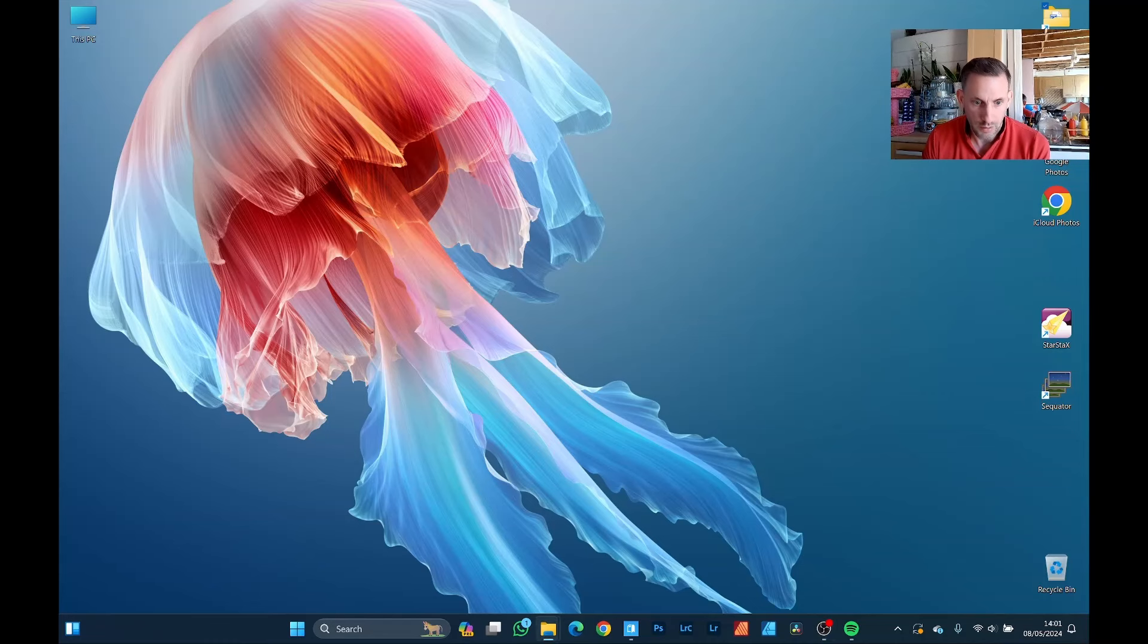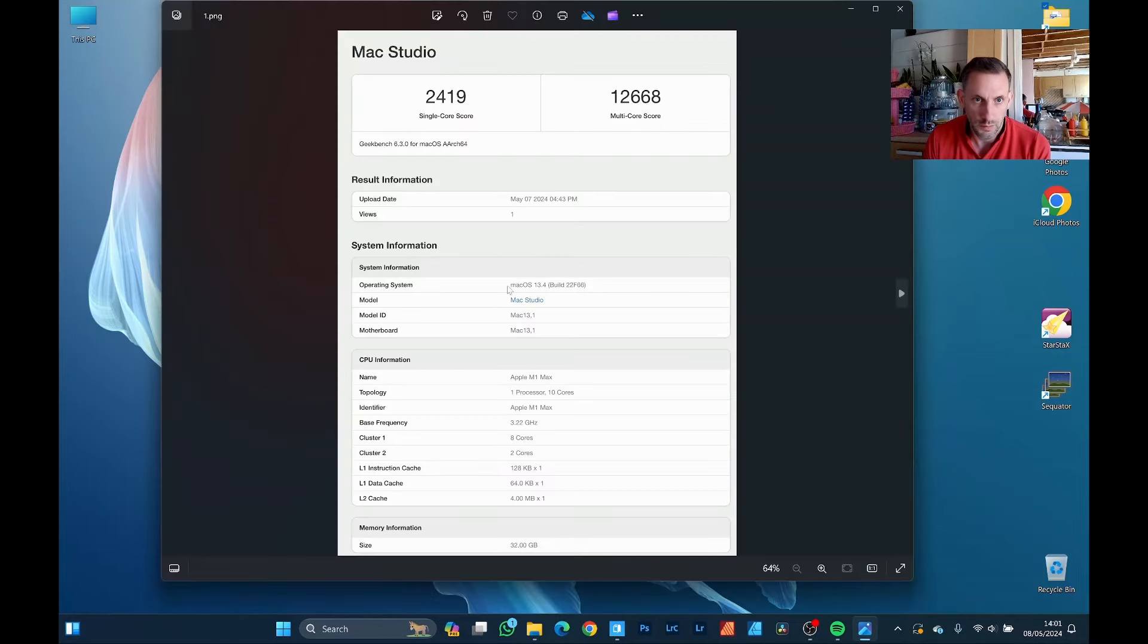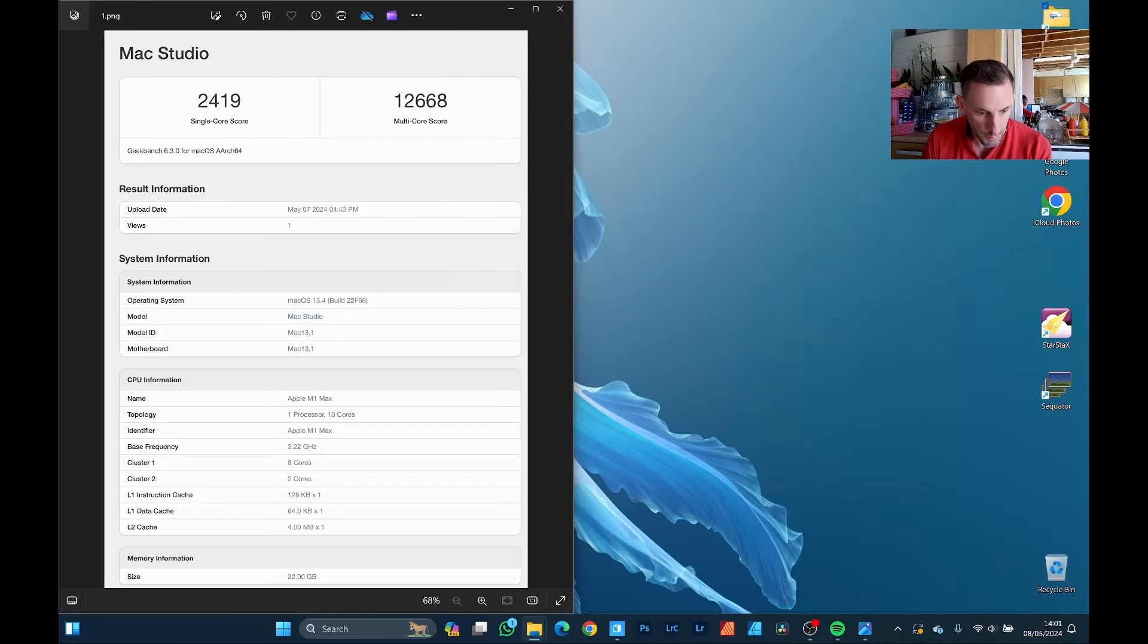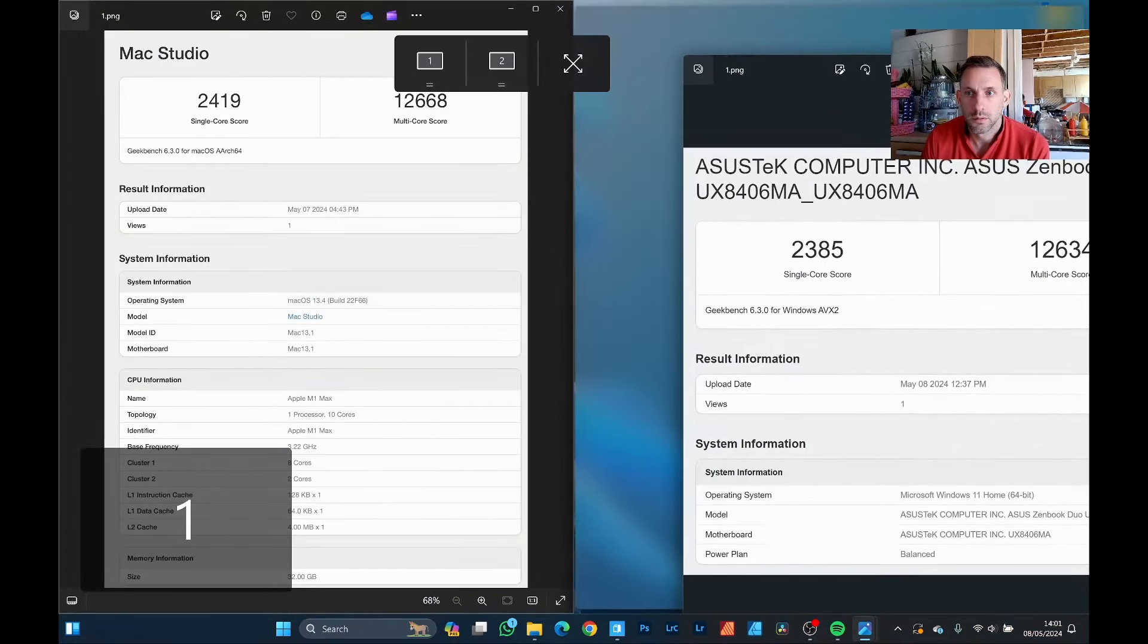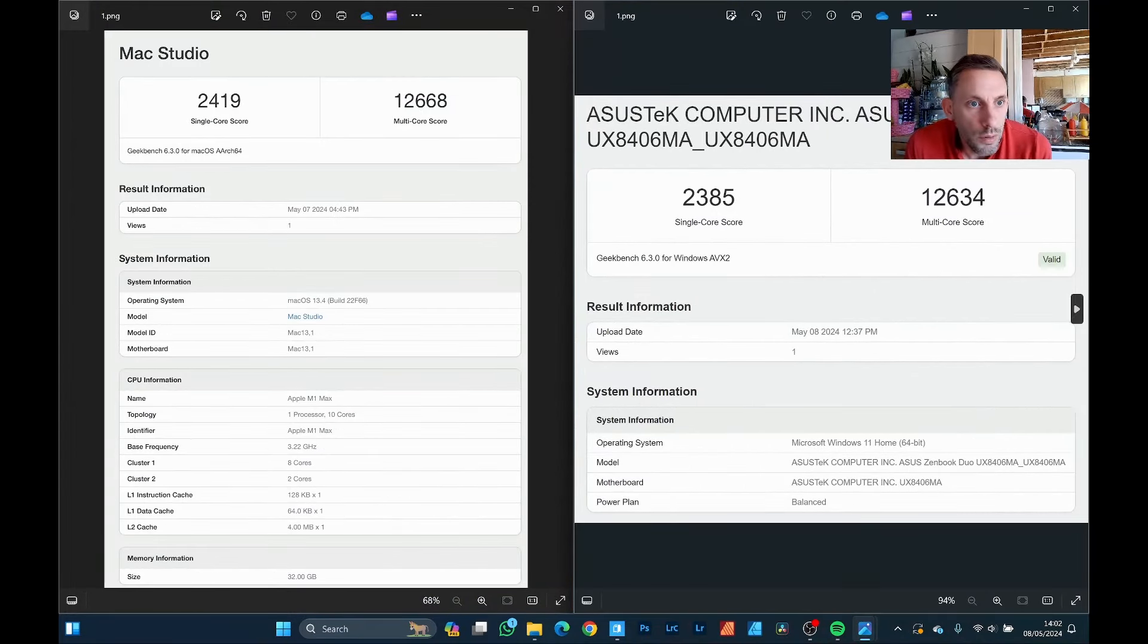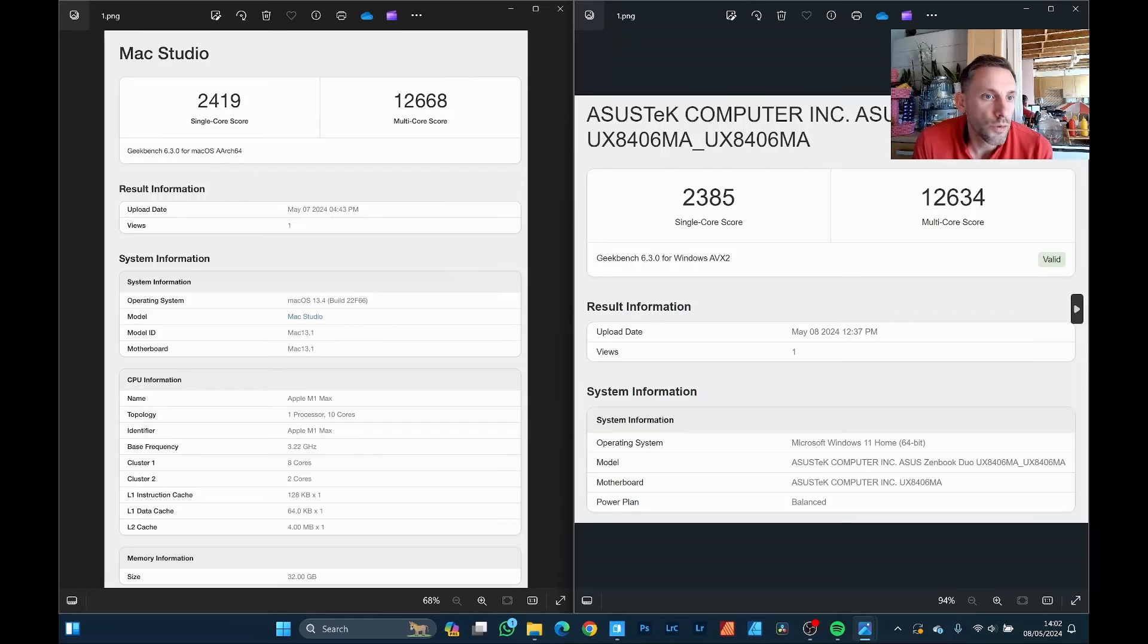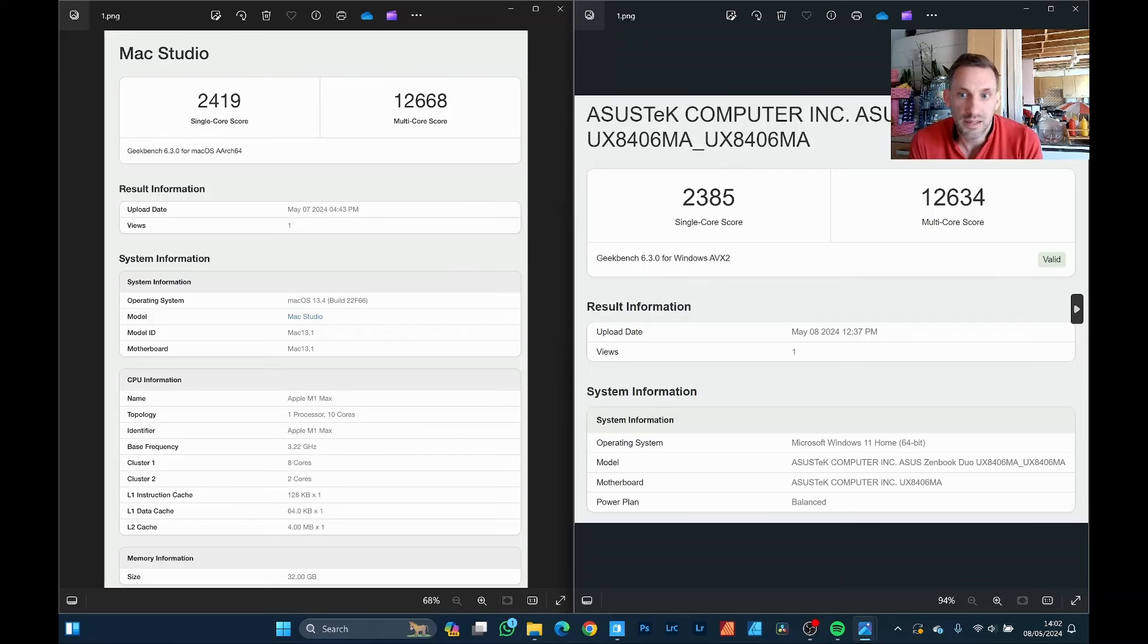So let's open the Mac CPU. On the top left is the performance. I'll just open the Asus one. So the single core performance is very similar: 2385 on the Asus, which is the right hand side, versus the 2419 Mac Studio. And the multi-core performance is very nearly identical as well: 12668 versus 12634.